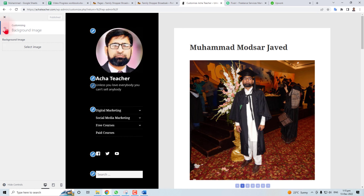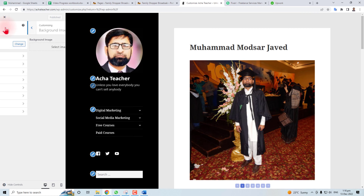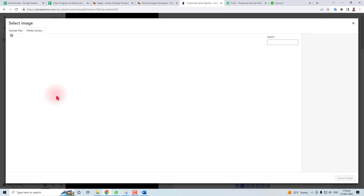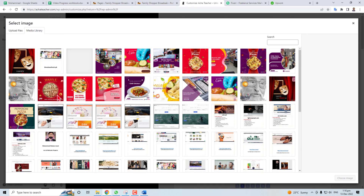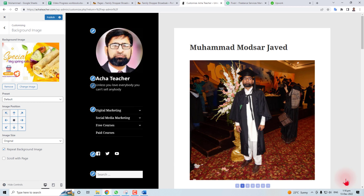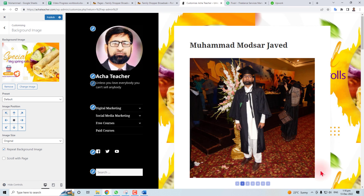Background image is accessible from here, so click Select Image. I'm selecting this image for my background. You can see the background image has been set up.